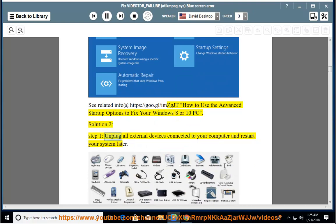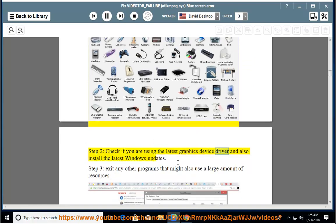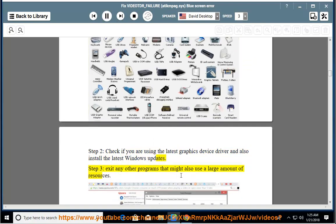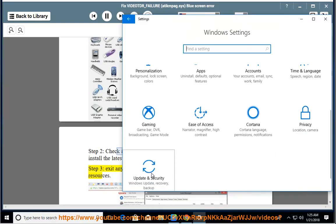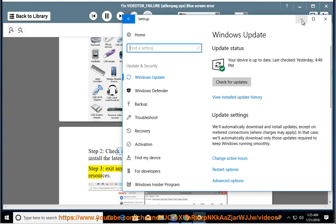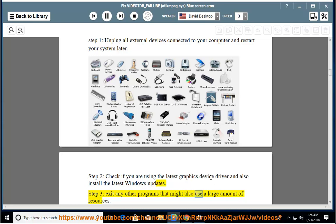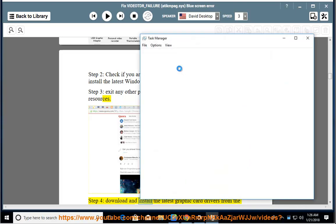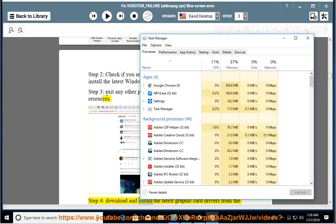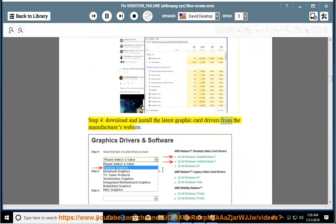Solution 2. Step 1: Unplug all external devices connected to your computer and restart your system. Step 2: Check if you are using the latest graphics device driver and install the latest Windows updates. Step 3: Exit any other programs that might use a large amount of resources. Step 4: Download and install the latest graphics card drivers from the manufacturer's website.